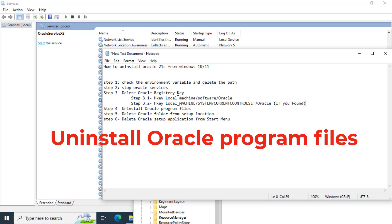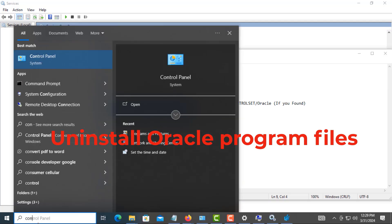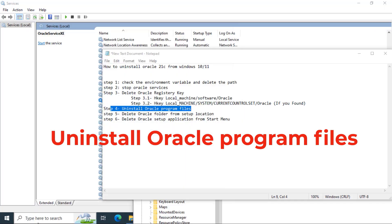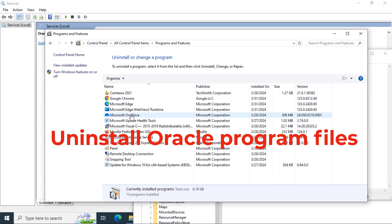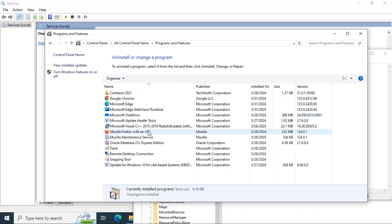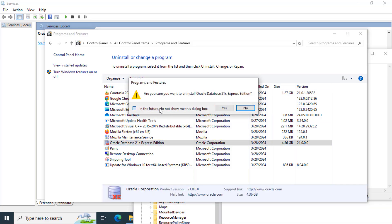Now uninstall all Oracle program files. For that, go to Control Panel — type 'control', then Programs and Features. Find Oracle Database 12c and uninstall.